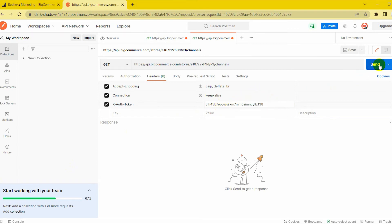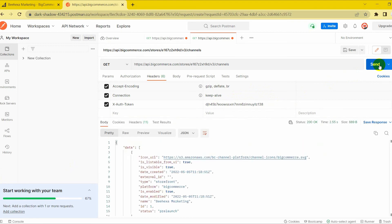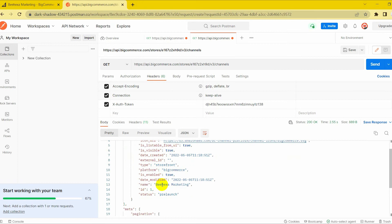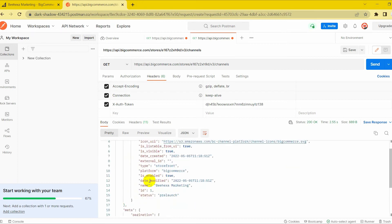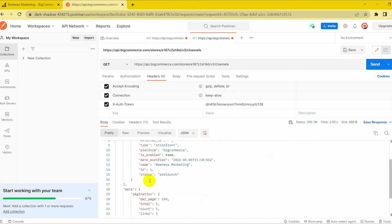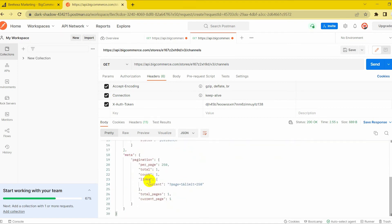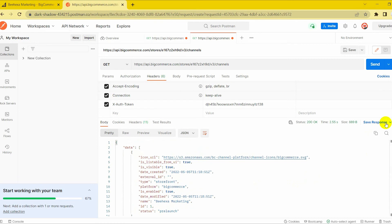Then click Send. The API will return results like this. You can also change the type of data or save the response if you want.